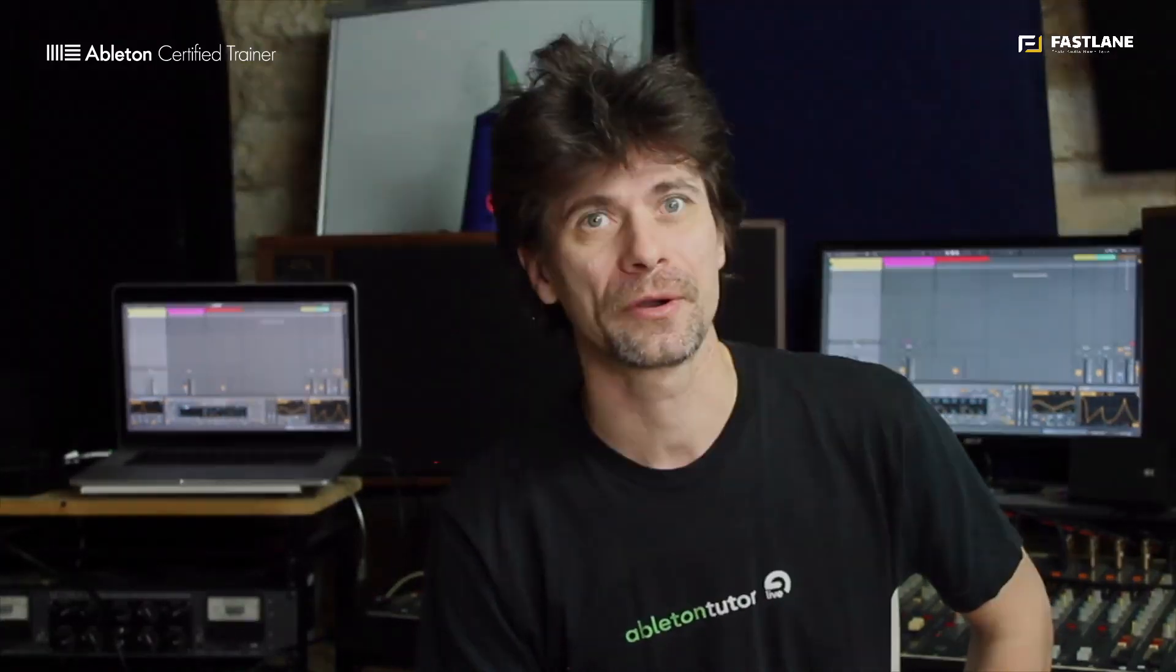In this series of tutorials we're learning how to use the Max4Live devices that got revamped with Live 10. We've already looked at LFO and Envelope, it is now time to look at a brand new tool that got introduced recently, it's called Shaper.